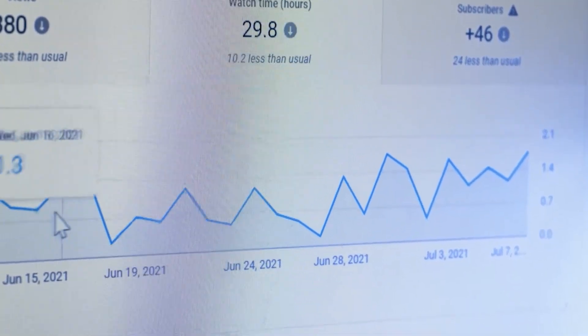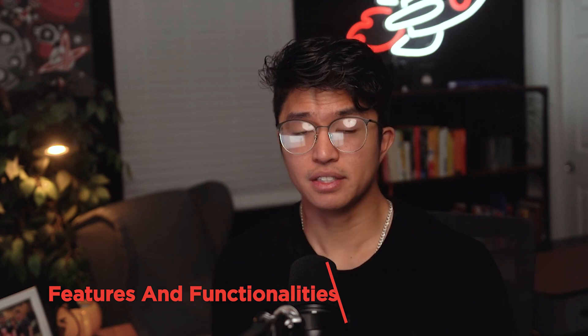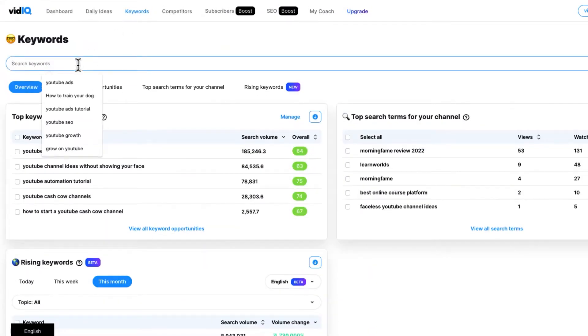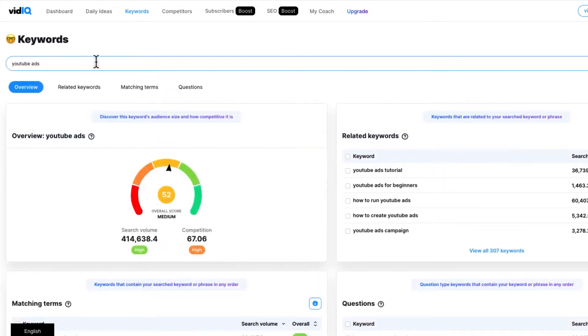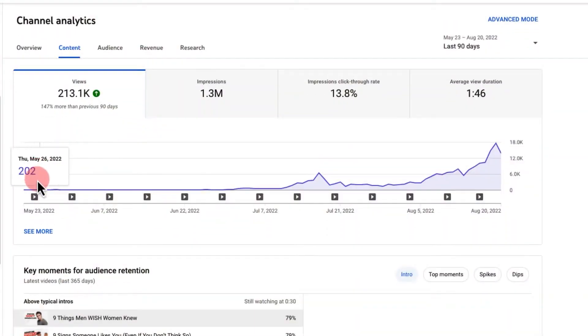VidIQ offers a comprehensive suite of tools and features tailored specifically for YouTube creators and marketers. Its keyword research tool allows users to identify high-ranking keywords relevant to their content, optimizing video titles, descriptions, and tags for better search visibility. The platform also provides competitor analysis tools, enabling users to gain insights into competitor strategies and audience engagement metrics. VidIQ's video analytics offer detailed insights into video performance, audience demographics, and engagement metrics, empowering creators to make data-driven decisions. Additionally, VidIQ provides optimization suggestions based on real-time data, guiding users on how to improve their video metadata, thumbnails, and overall content strategy.